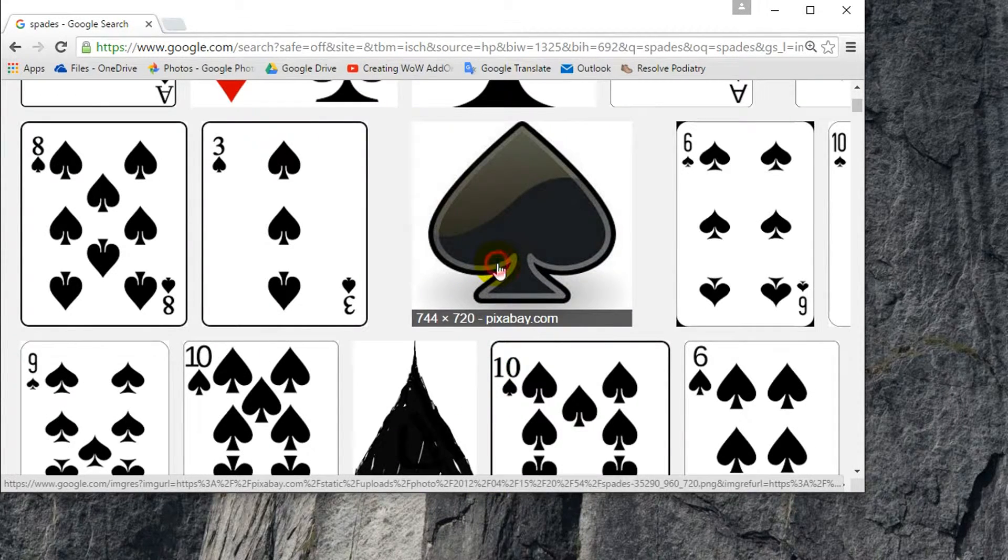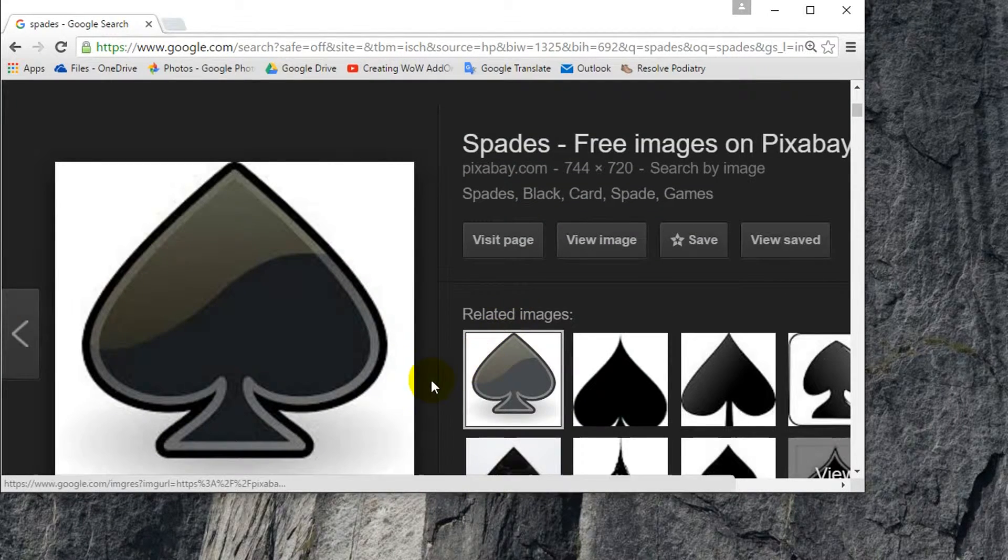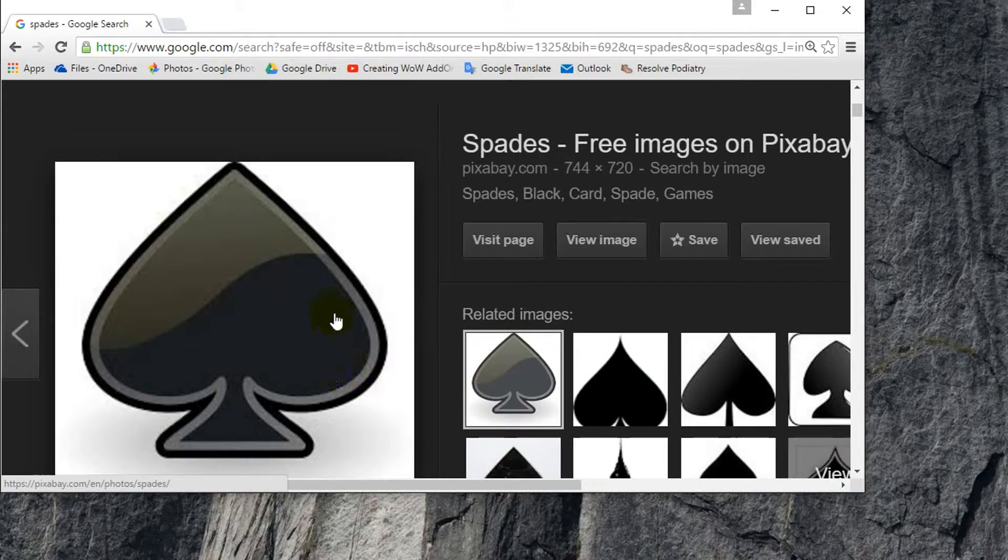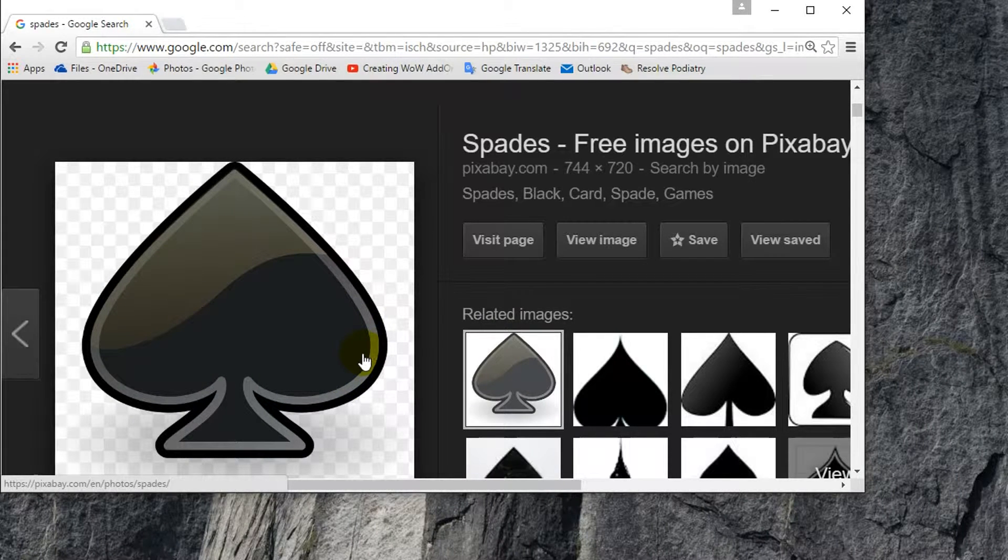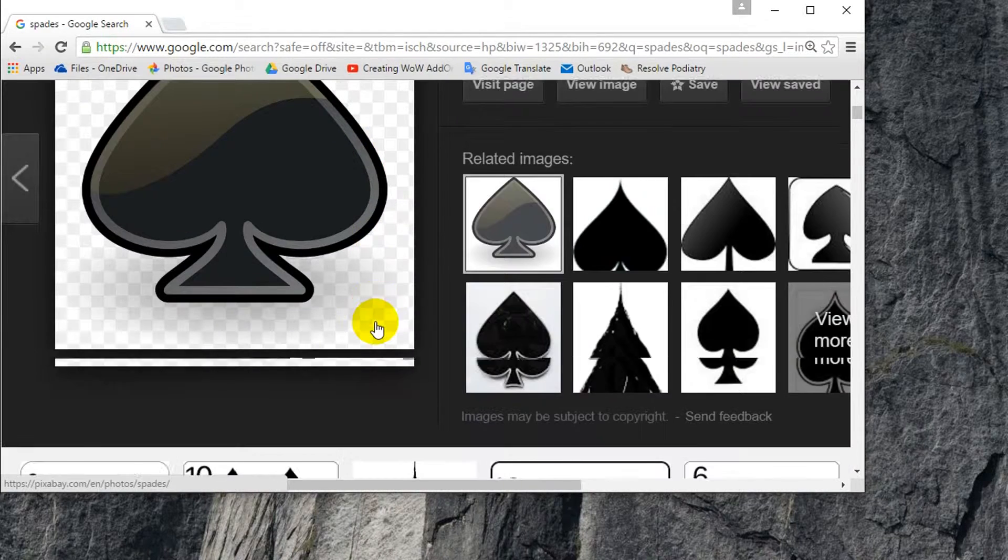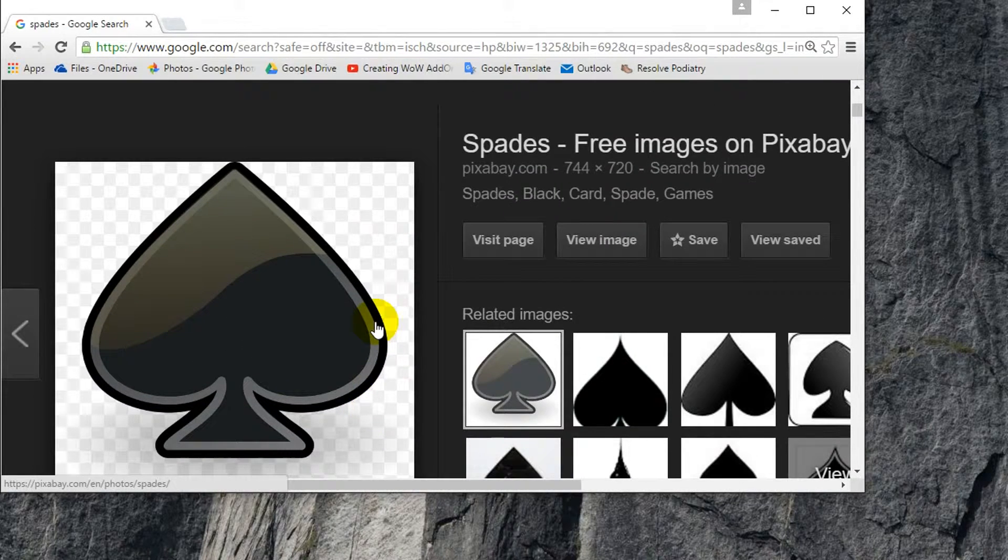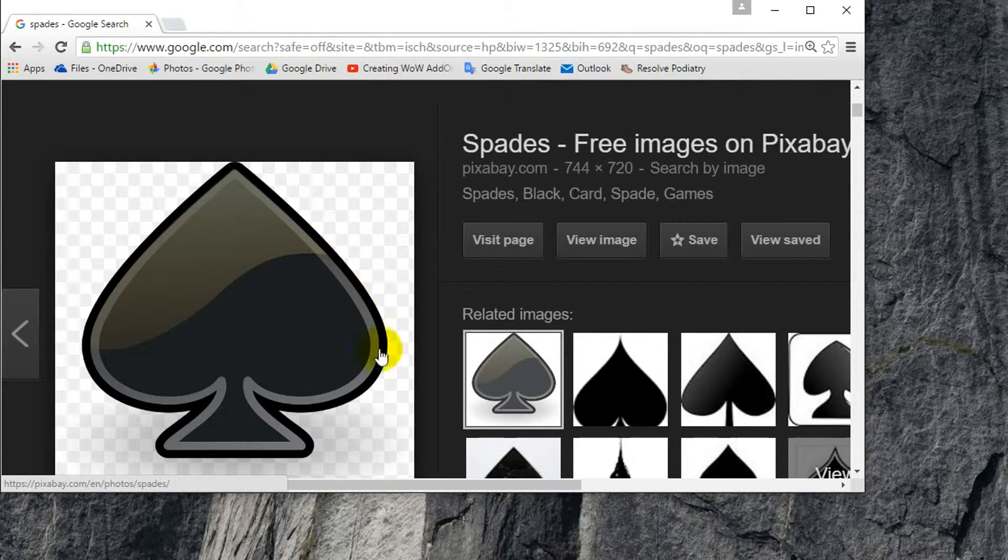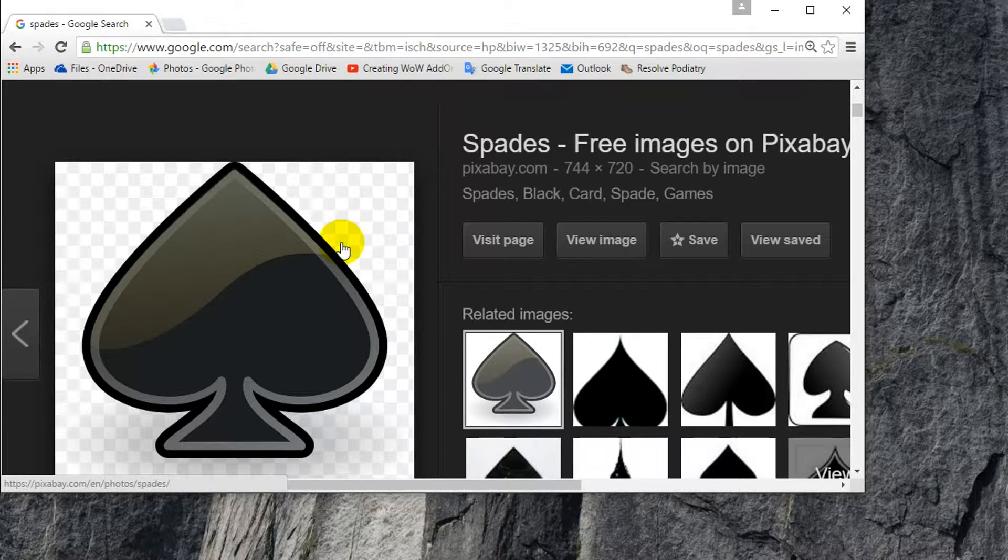So click that. I'm going to save this to my computer. You can see it's already transparent, which is good. If it's not transparent, use my other tutorial to make the background transparent.